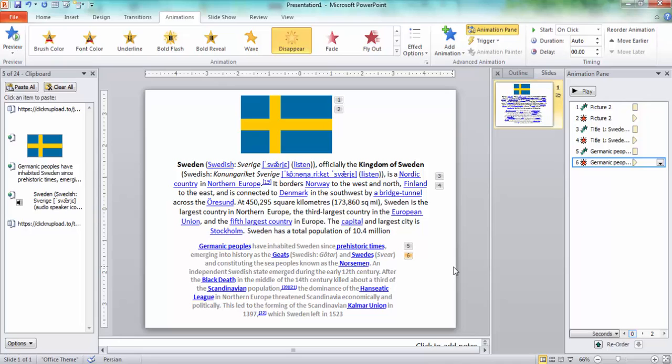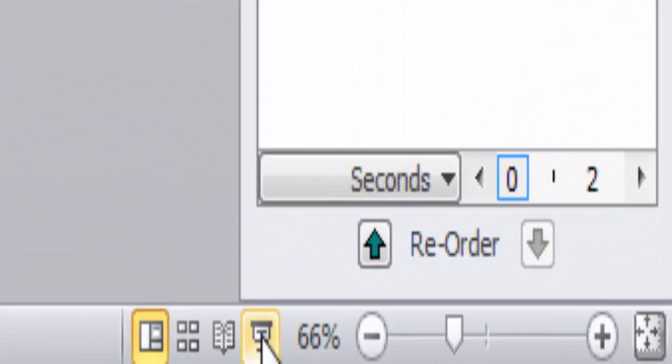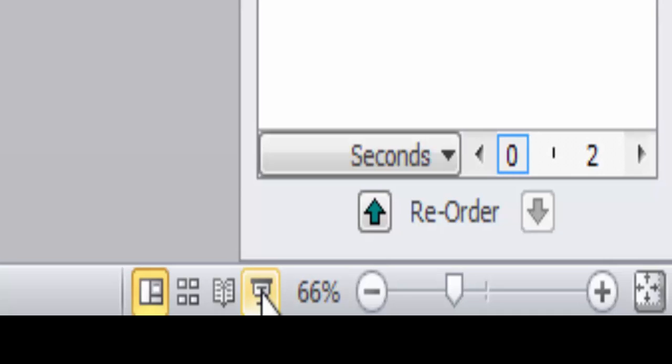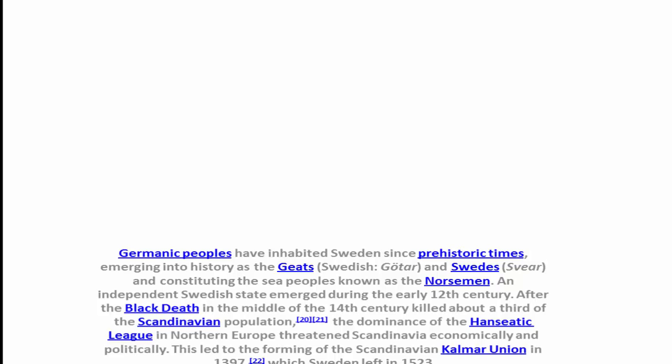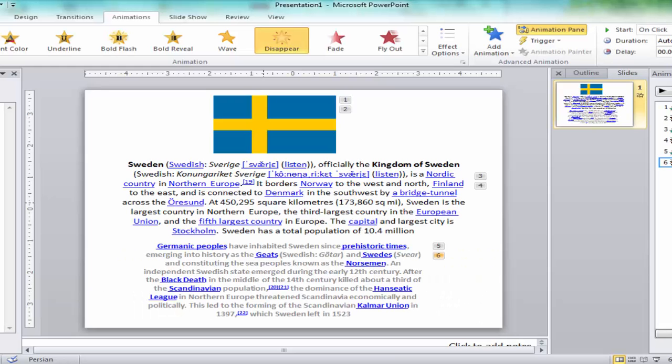Now let's preview in the slideshow. We go to Slideshow and click. The picture appears, then we click and the picture disappears, then we click and paragraph one appears, then we click and paragraph one disappears, then we click and paragraph two appears.